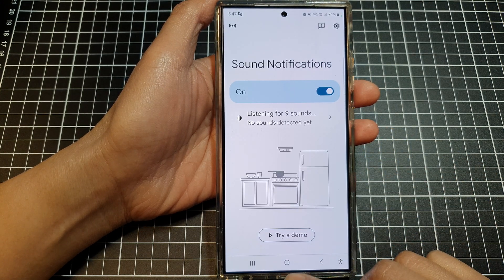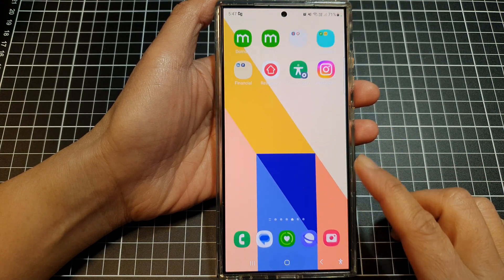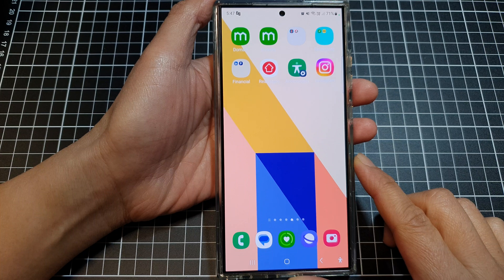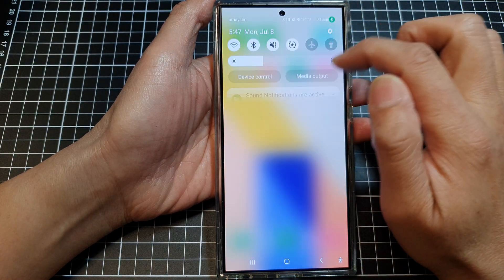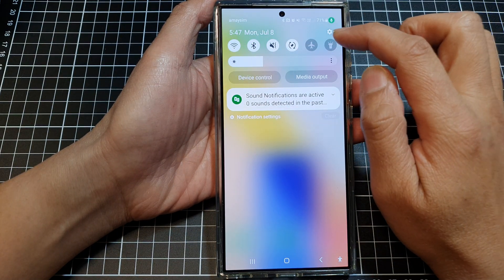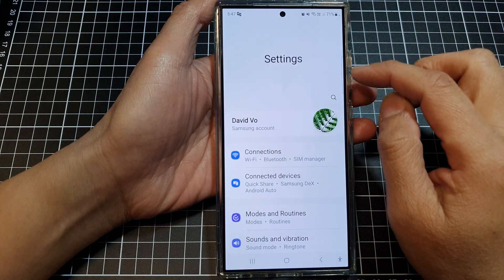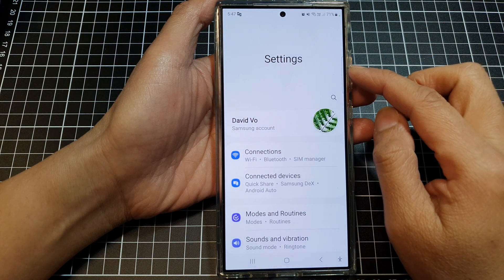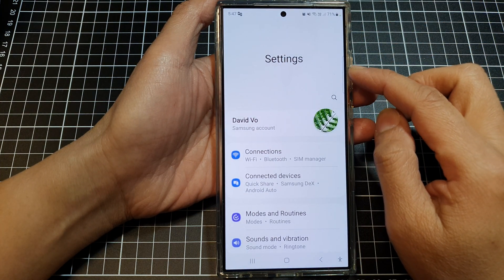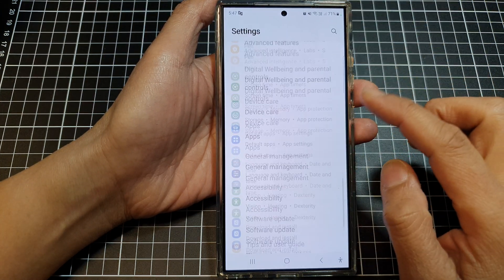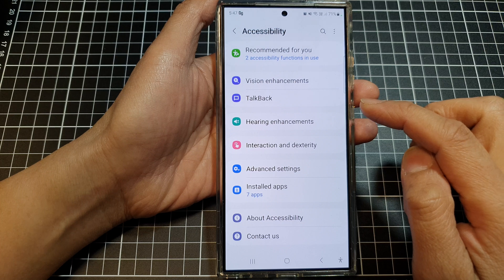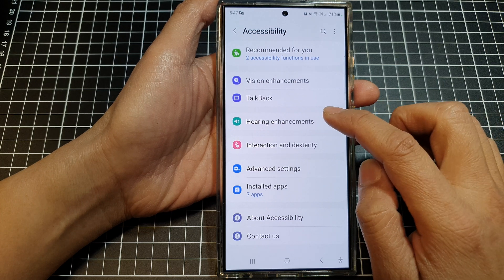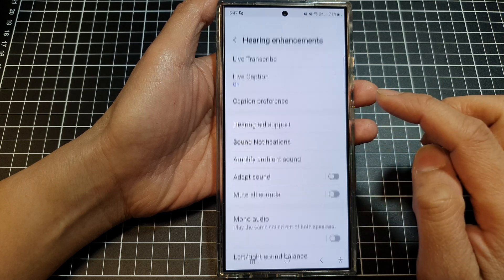First, tap on the home button to go back to the home screen. On the home screen, swipe down at the top, then tap on the settings icon. Now in settings, go down and tap on Accessibility, then tap on Hearing Enhancements.